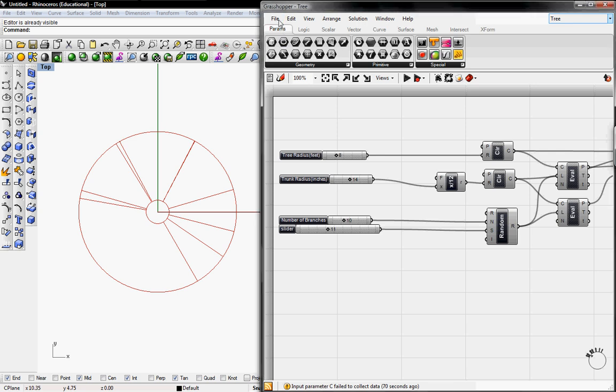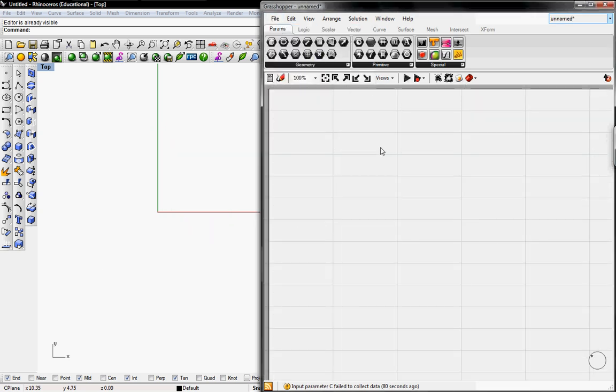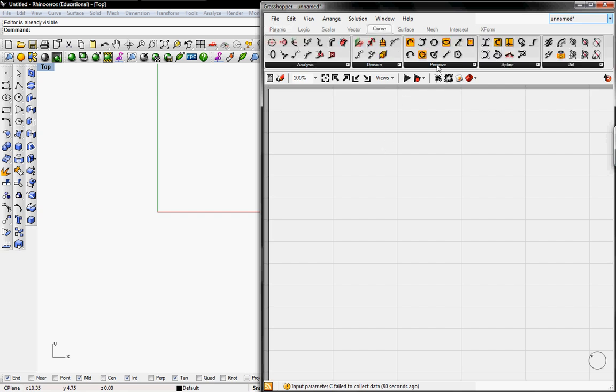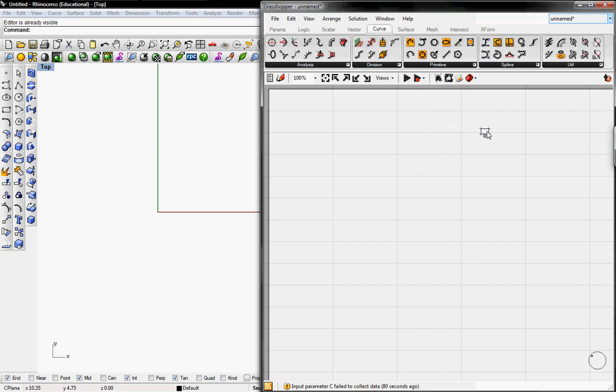To get started we're going to create a new definition and we need to create the tree and the trunk. So to do that, we're going to go to Curve, go to Primitive, click on Circle, and copy and paste this.